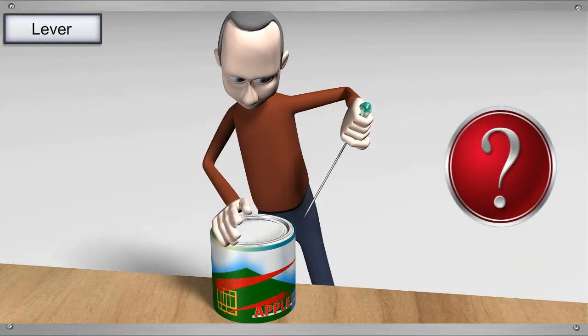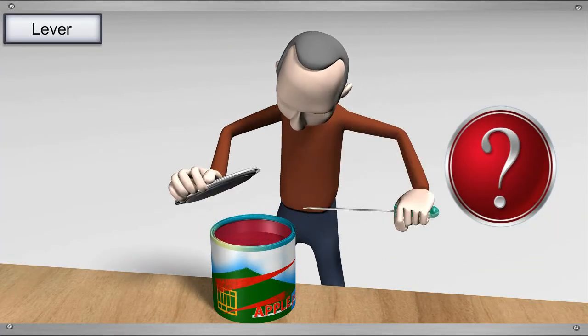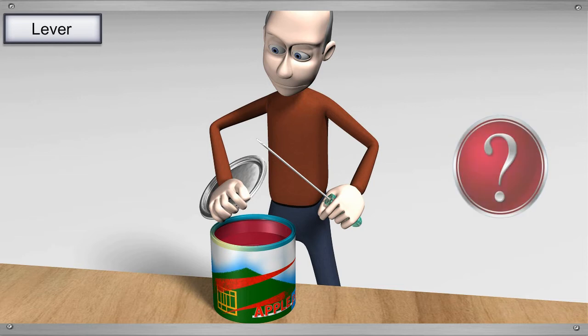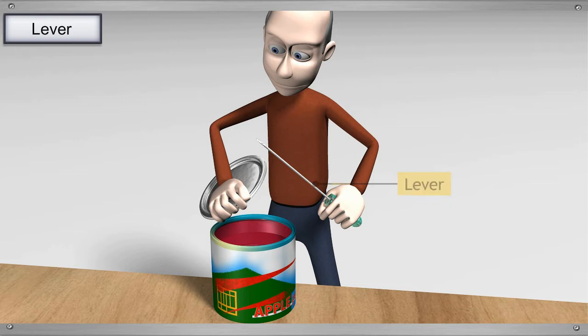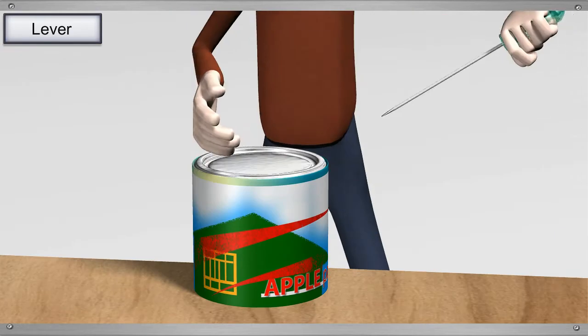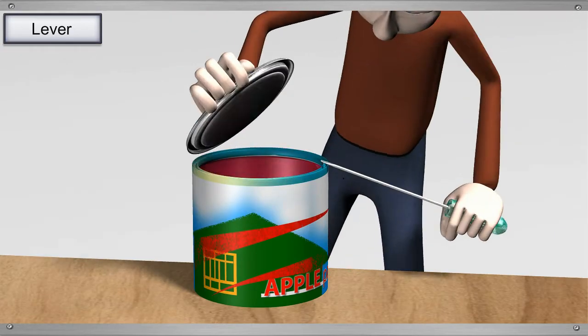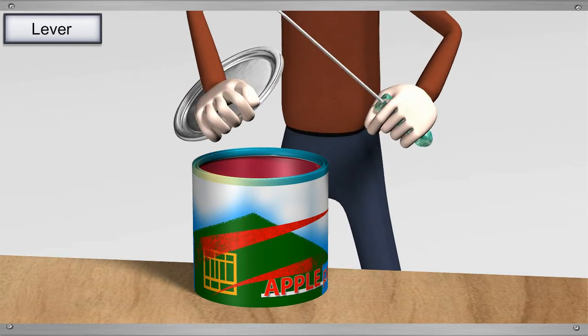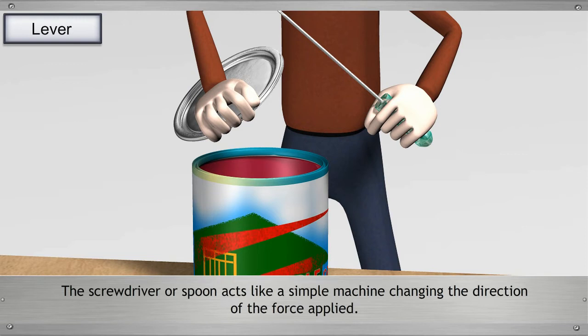Have you ever tried to open the lid off a container using a spoon or a screwdriver? This spoon or screwdriver acts as a simple machine called lever. Notice that when you put a downward force on the screwdriver or the spoon, the lid opens upwards. Thus, the screwdriver or spoon acts like a simple machine, changing the direction of the force applied.